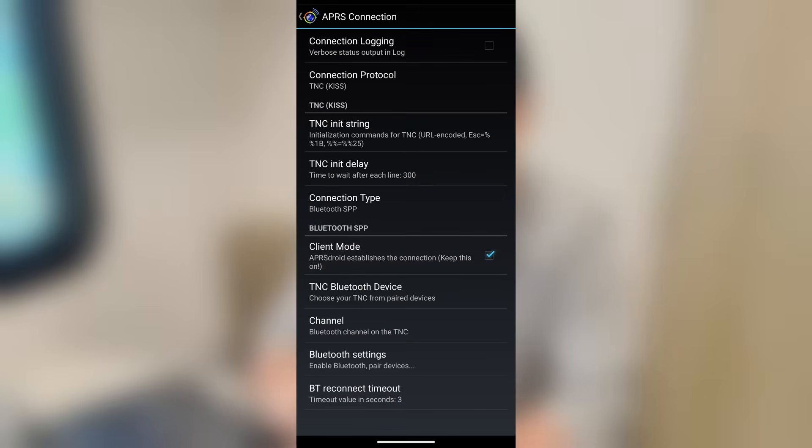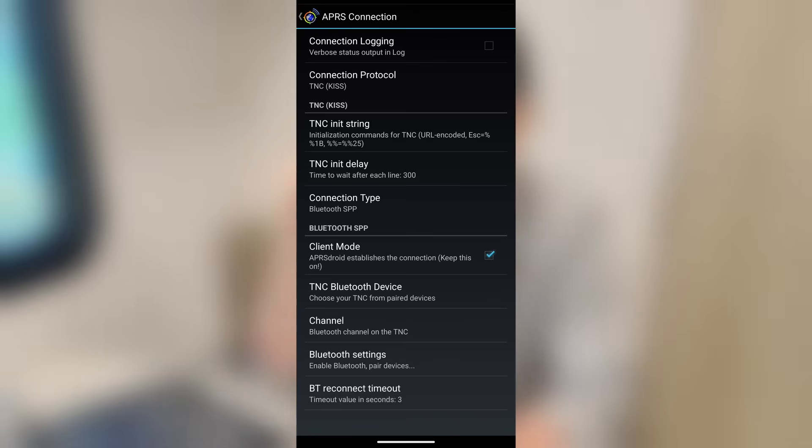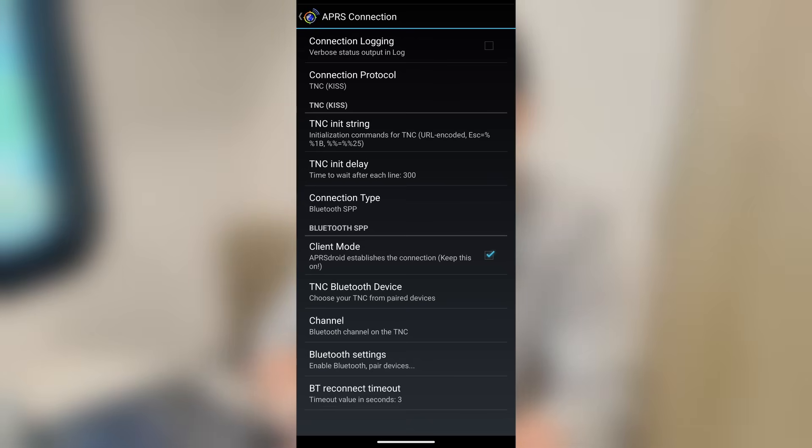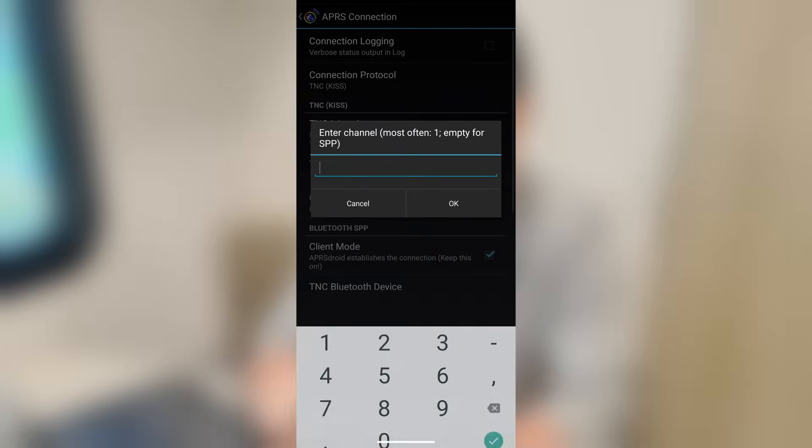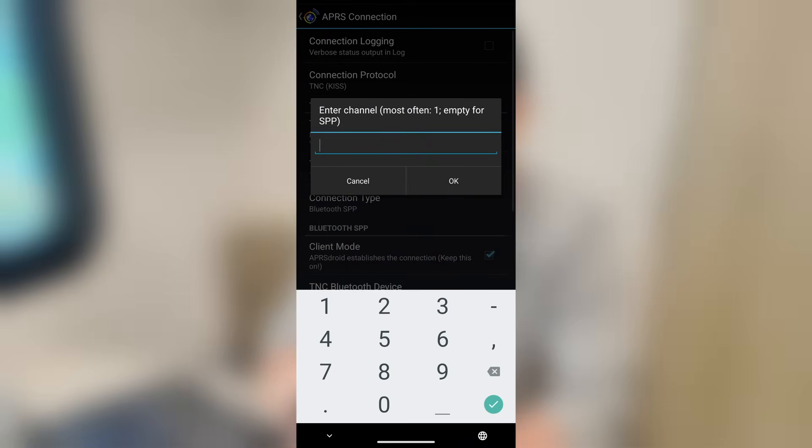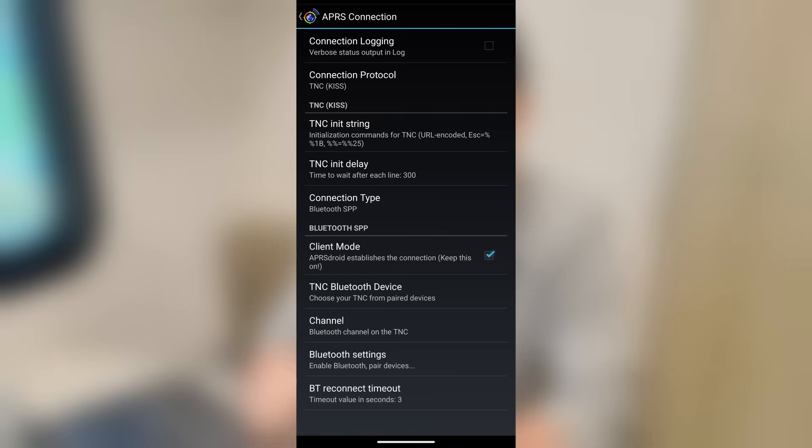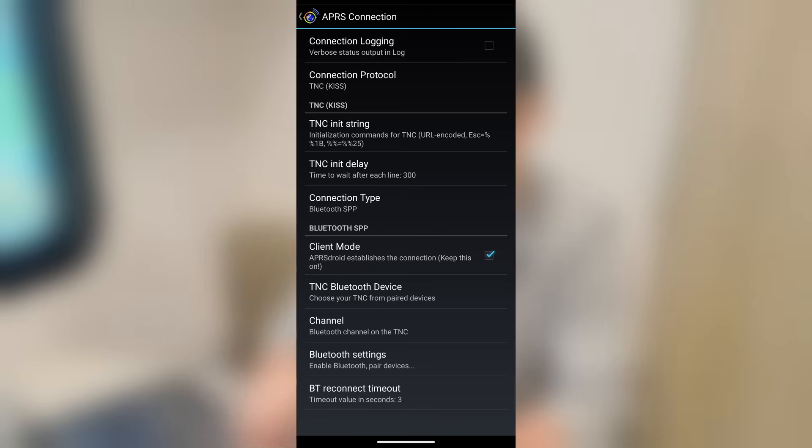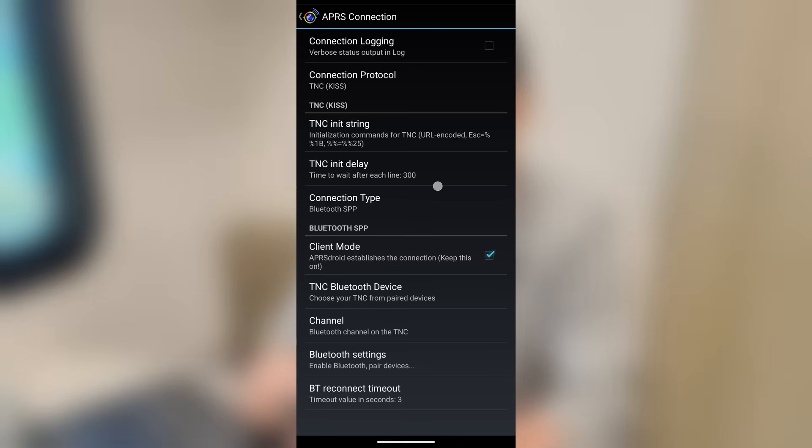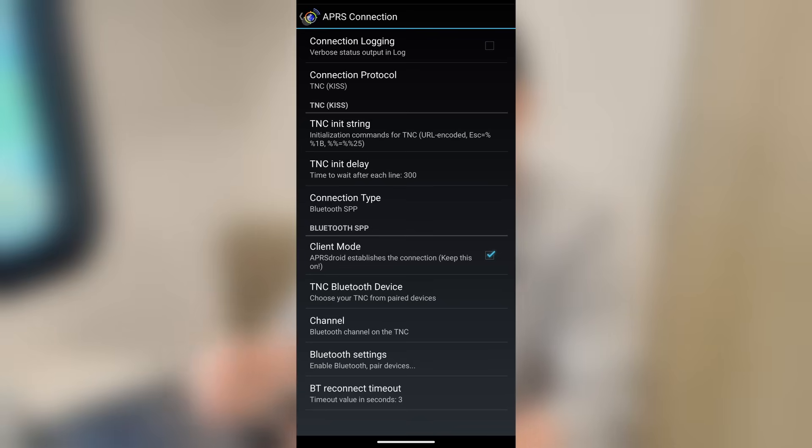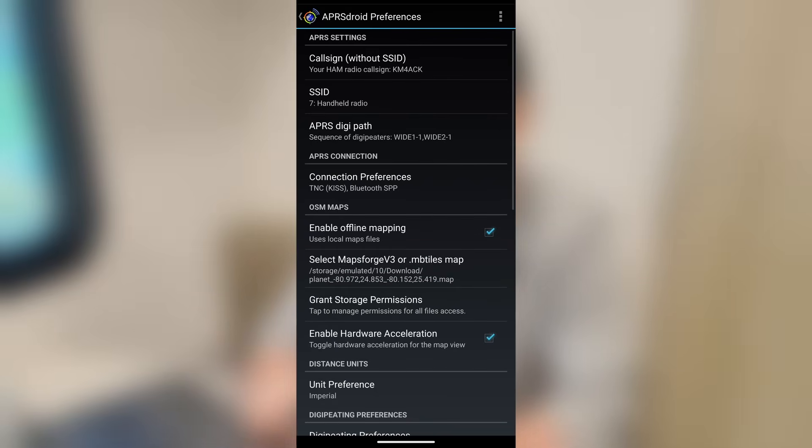Now, let's see. The Bluetooth channel. Occasionally, devices like, let's say, the MobiLink TNC3 will use a different Bluetooth channel than the default. If that's the case, you would want to go ahead and click on the channel right there and set your Bluetooth channel right here. Bluetooth settings will take you into your device's Bluetooth settings so that you can pair a radio. And then you can set the reconnect timeout. I leave mine at a default of 3. So that pretty much covers that entire section. Let's go ahead and go back.